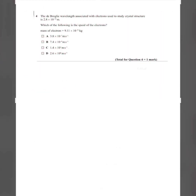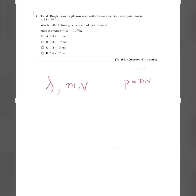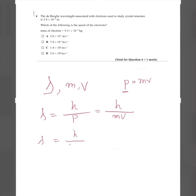Question four: the de Broglie wavelength associated with electrons used to study crystal structures is 2.8 × 10⁻¹⁰ m. Which of the following is the speed of the electrons? We use λ = h / p = h / mv, where h is Planck's constant, m is the electron mass, and v is the velocity we need to find.